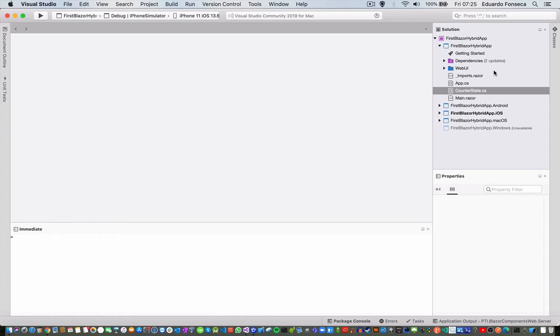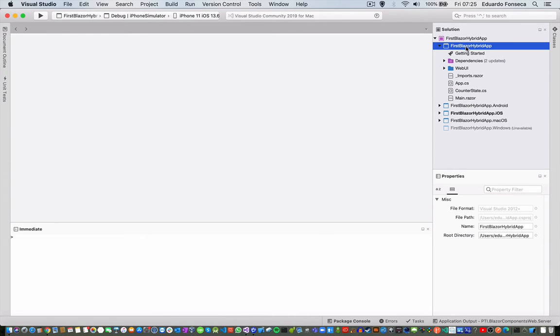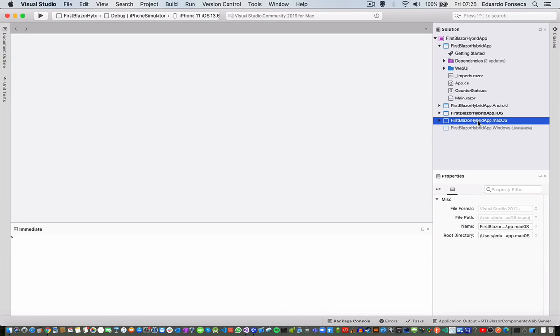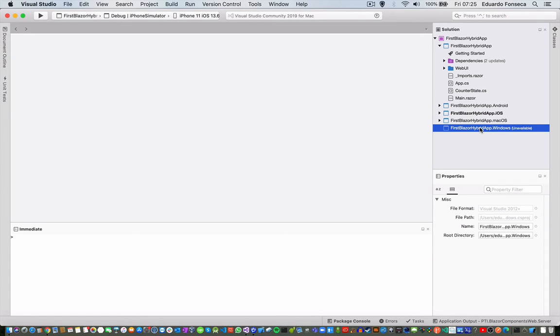And you will see that it generates the hybrid app, the Android app, iOS app, the macOS app, and the Windows app, which I currently have it disabled because I'm on a Mac and it's not working on a Mac.